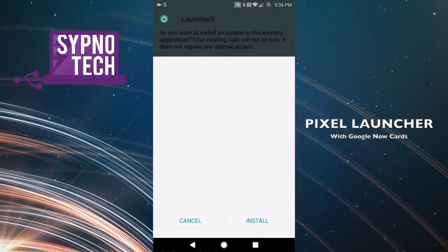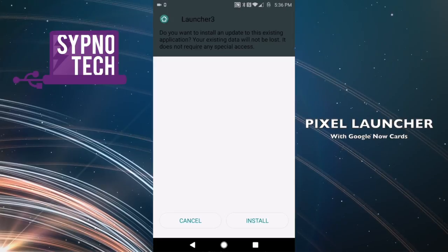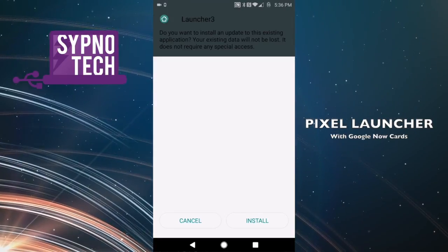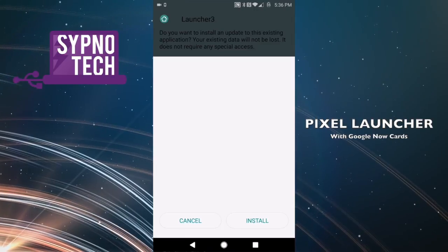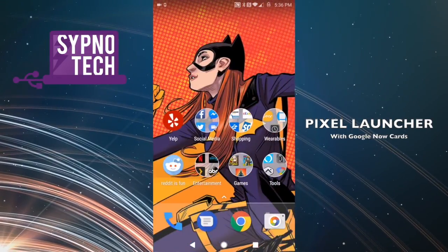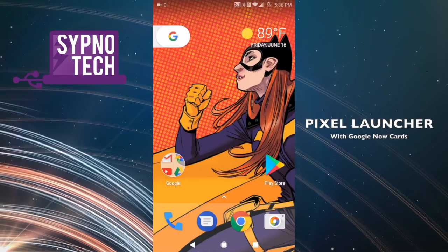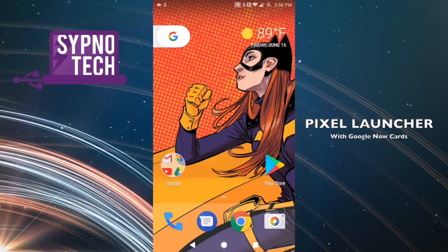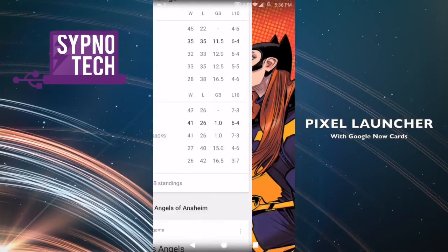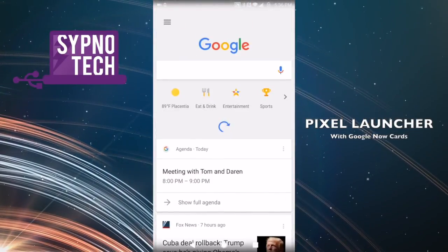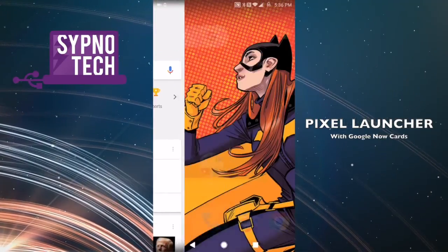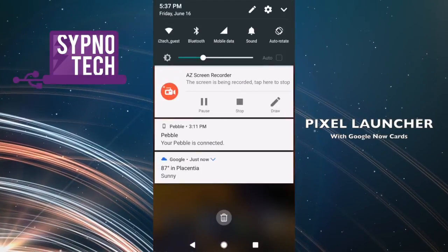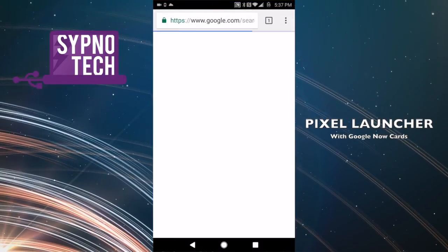Once you download the APK file, you install it. Of course you have to unlock and allow unknown sources to download onto your Android device. Once you do that, you can install it. You have to make sure you don't have the Pixel Launcher already installed on your phone — if you do, you have to uninstall it first or it won't work.